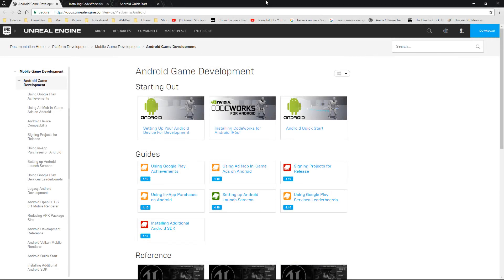Hey everyone and welcome back. In this video I'm going to show you how to get everything set up and working to build projects directly to your Android device. I normally like to get straight into the content, but I just wanted to take a few minutes to cover some general hints, tips, and how to find your way around if this video doesn't work for you.